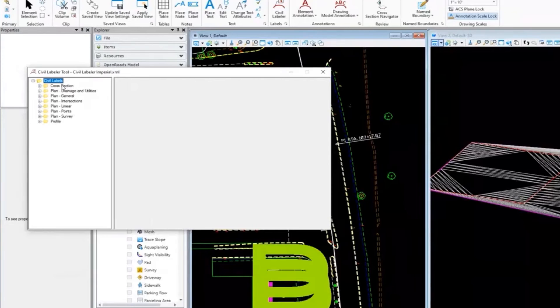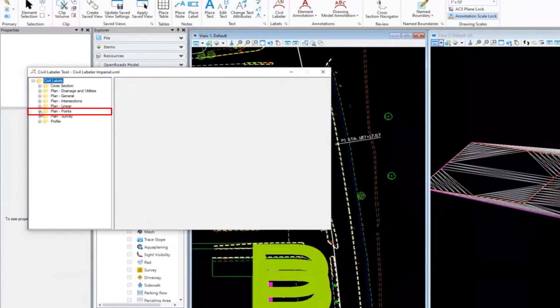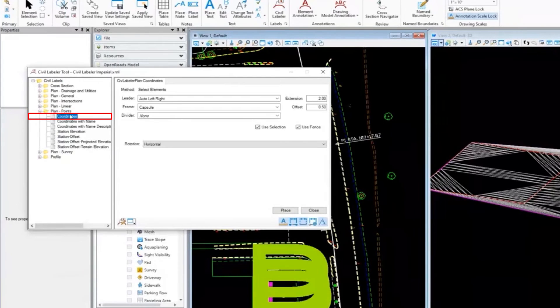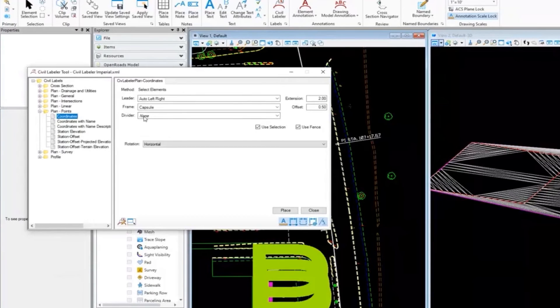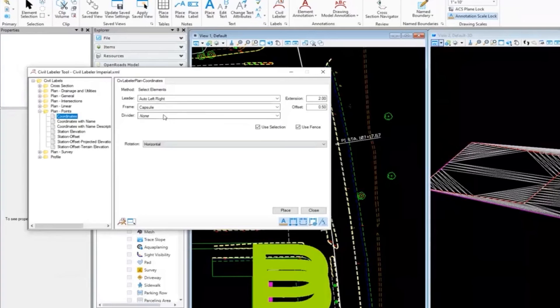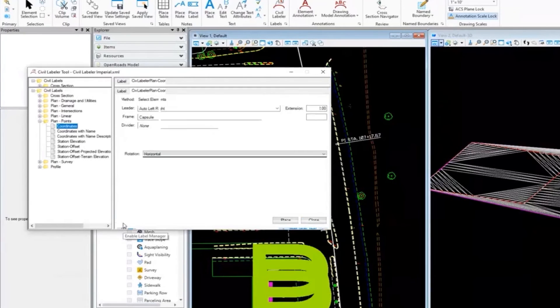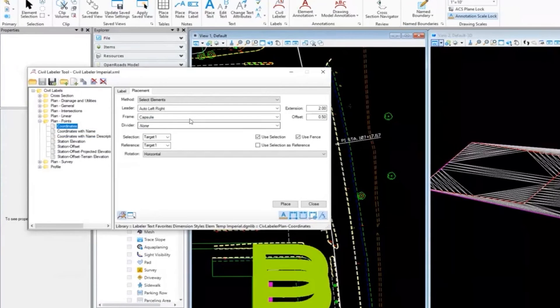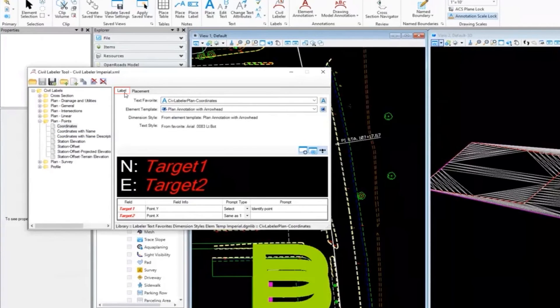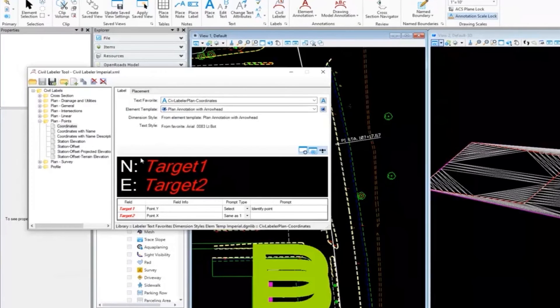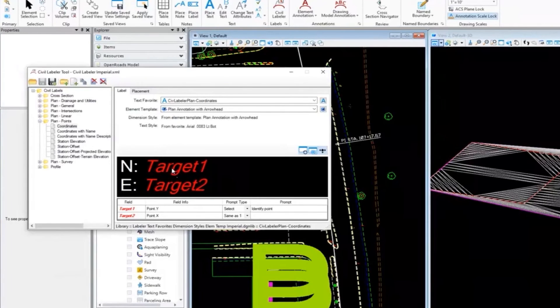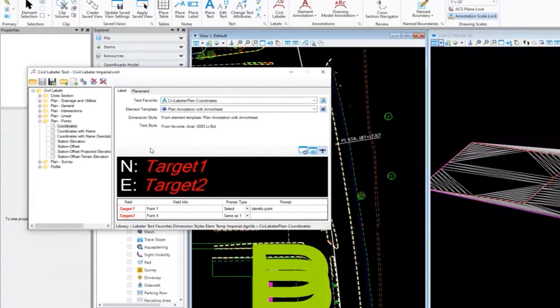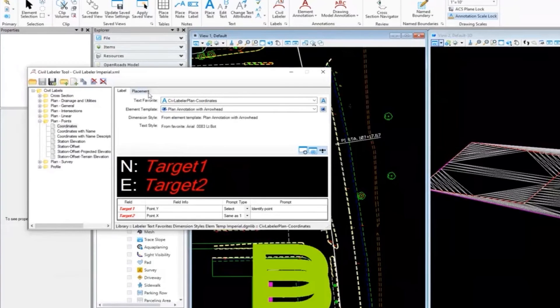I'll expand the category there - you can see the styles. I'll expand Plan Points and select, for example, coordinates, so we're similar to the one I did in Geopack. I'm in the placement method. If I look at the label manager, it's going to place a northing and easting label. Its target is going to be a point Y and X position, so it's going to calculate the northing and easting there.